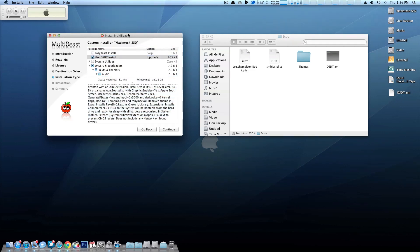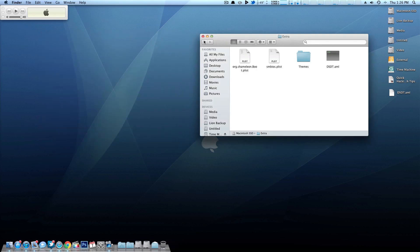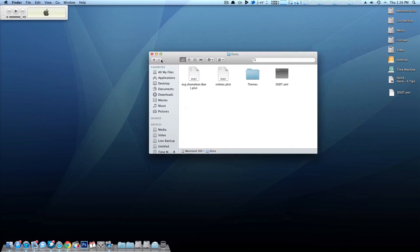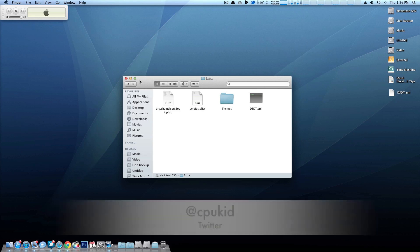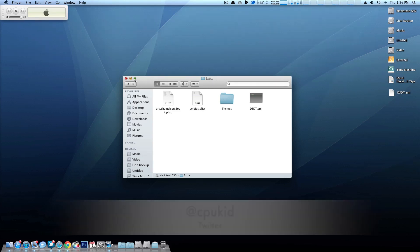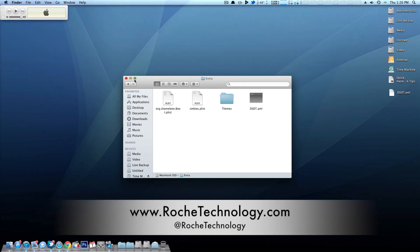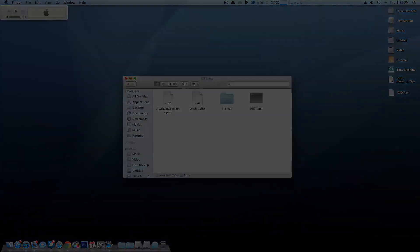So there you guys go. There's my quick Hackintosh tip for the day for using a DSDT. Hopefully your system will be fully up and running upon installing your DSDT. So thank you guys very much for watching. I'm at CPUKid on Twitter. Also be sure to check out RoachTechnology.com if you're not already here and at RoachTechnology on Twitter, and I'll see you guys in my next video.